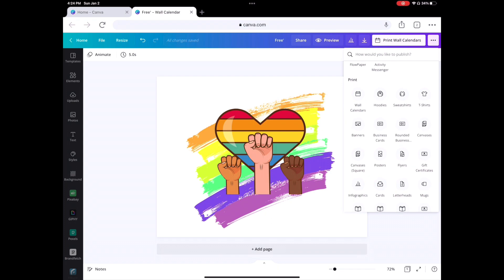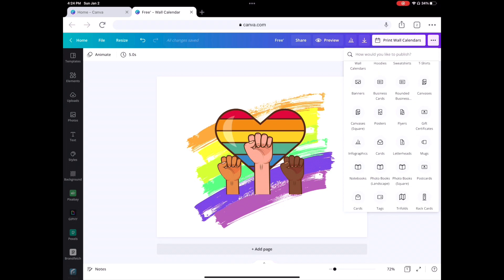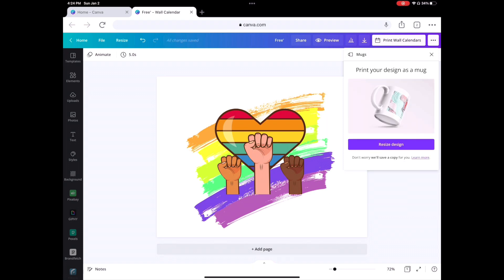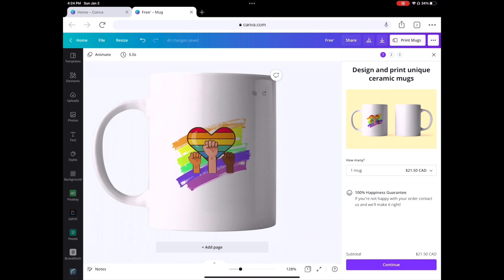The full list of products includes hoodies, canvas prints, round canvases, business cards, banners, sweatshirts, t-shirts, round posters, flyers, cards, letterheads, and mugs. Let's look at the mug — you choose the size and it's about $21 Canadian, which is obviously cheaper in US dollars. The design looks a little small but you could make it bigger in the original file.